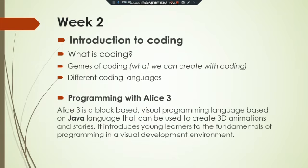Then for week two, on Monday, we went into the introduction to coding. We started looking at what coding is, what coding means, and the different genres of coding.